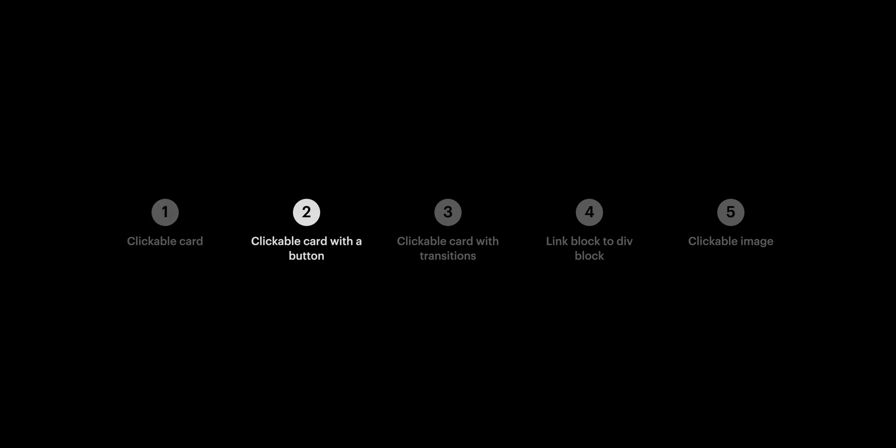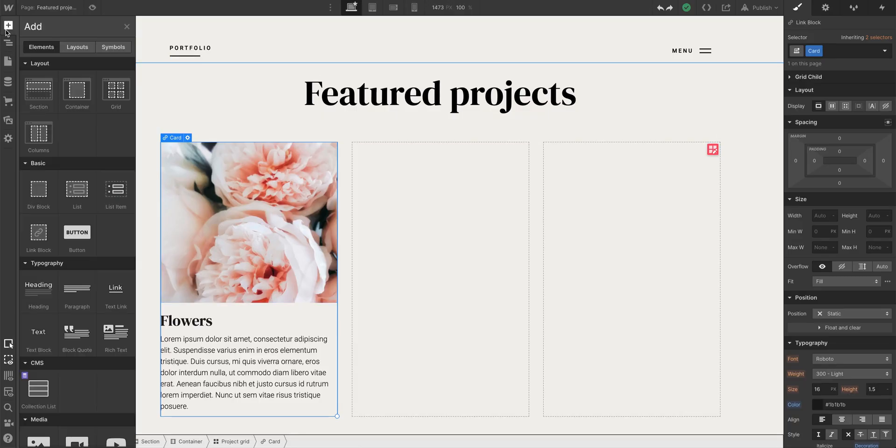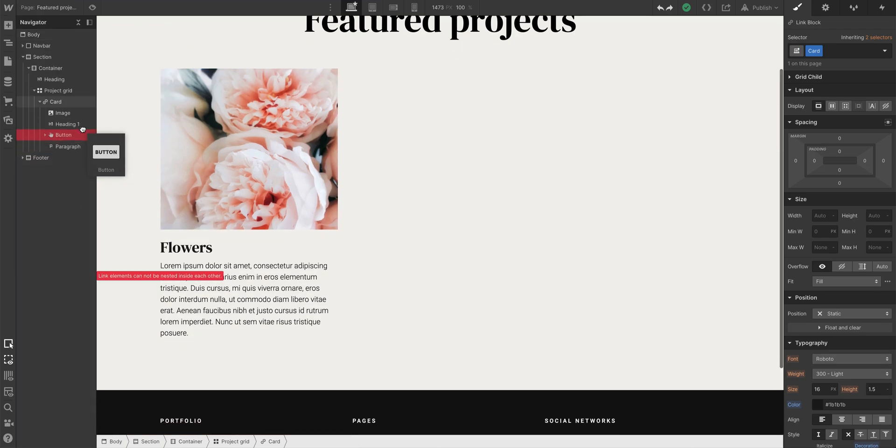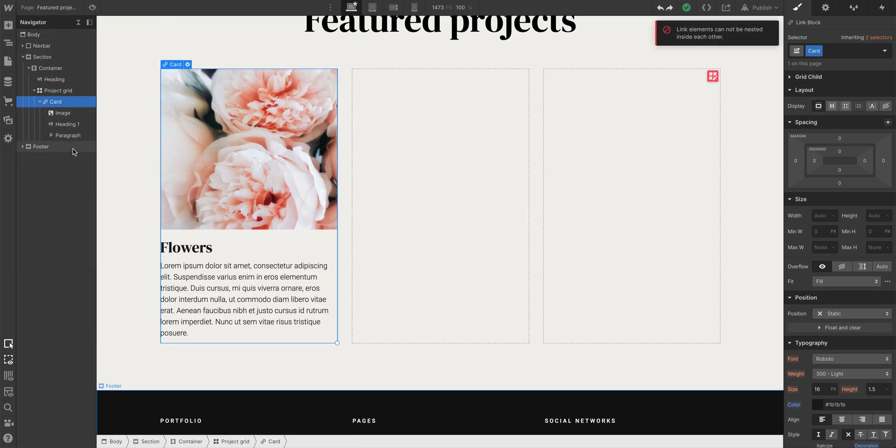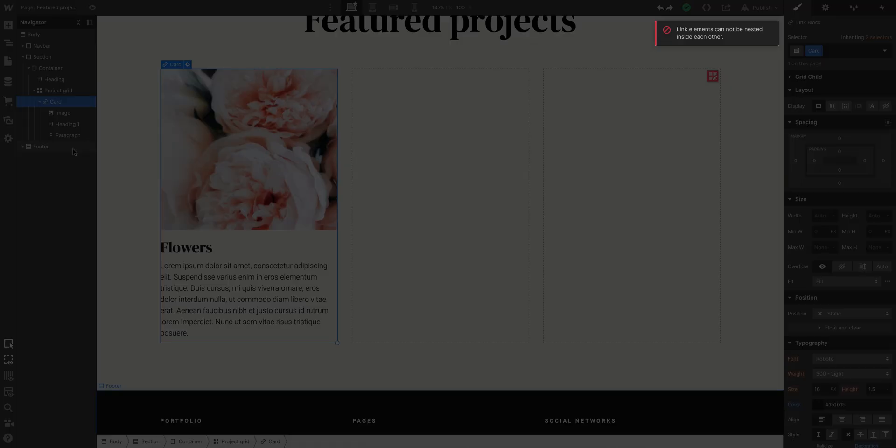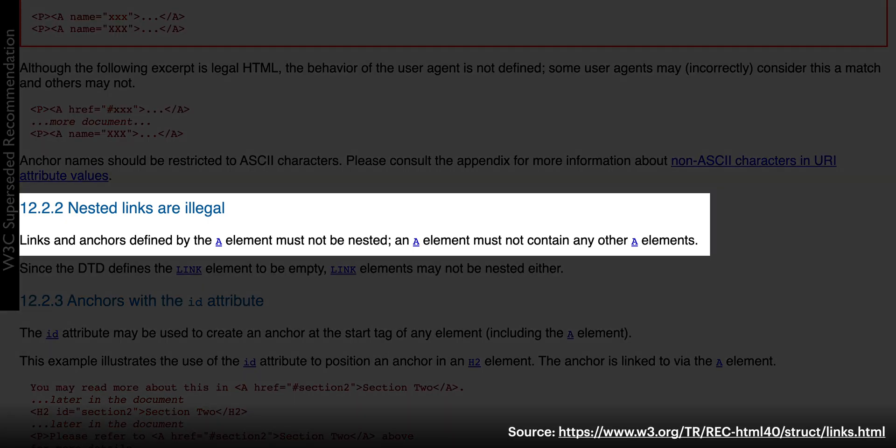That's creating a clickable link block card thing. How do we add a button? Let's go over to the Add panel and let's drag in a button. Except when we try and do that, it doesn't let us do that. The reason is pretty straightforward. We can't put a link inside a link. This is officially documented basically everywhere on the internet. So let's abandon that idea.